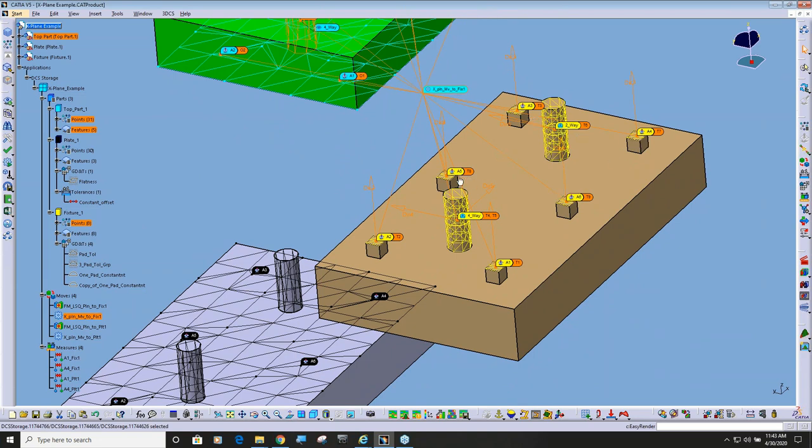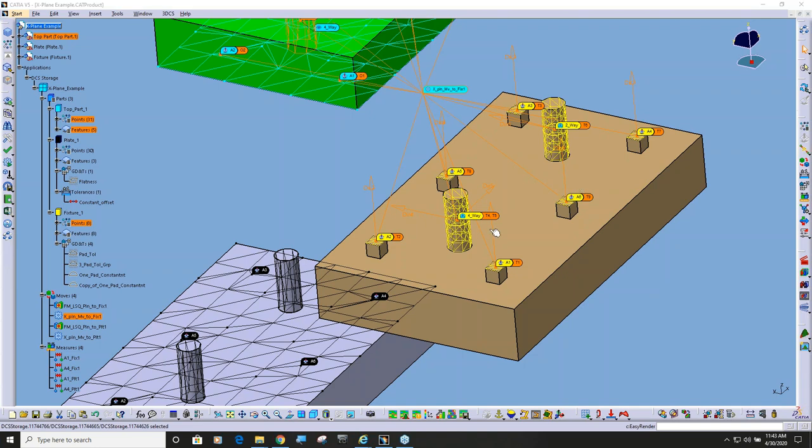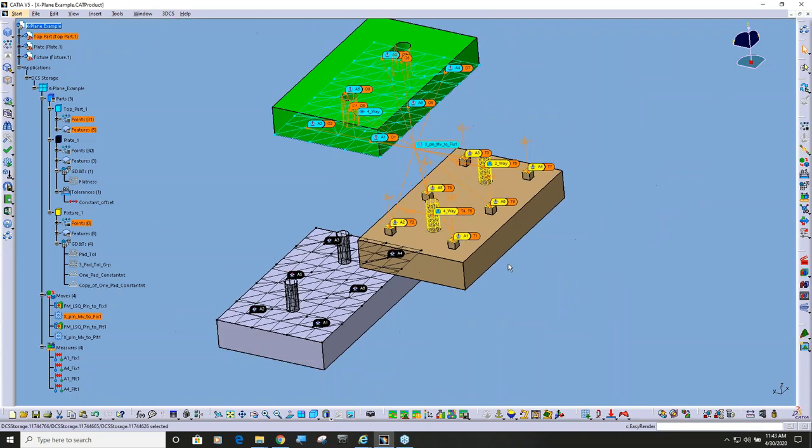So you can see this move, I'm locating up, down, one, two, three, four, five, six. I'm using this pin to control Y, and this is controlling X, and then this pin is controlling Y.